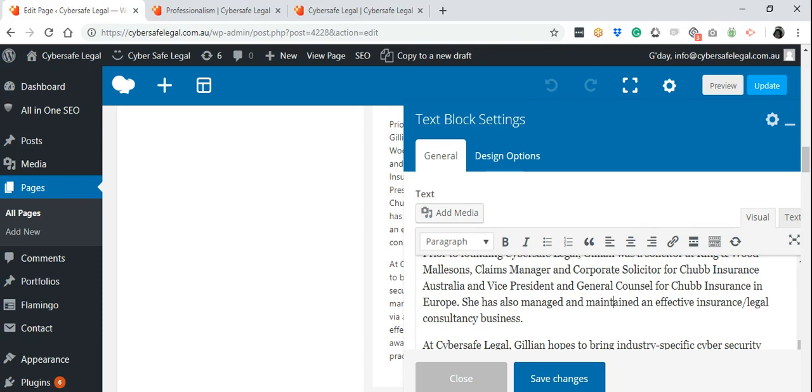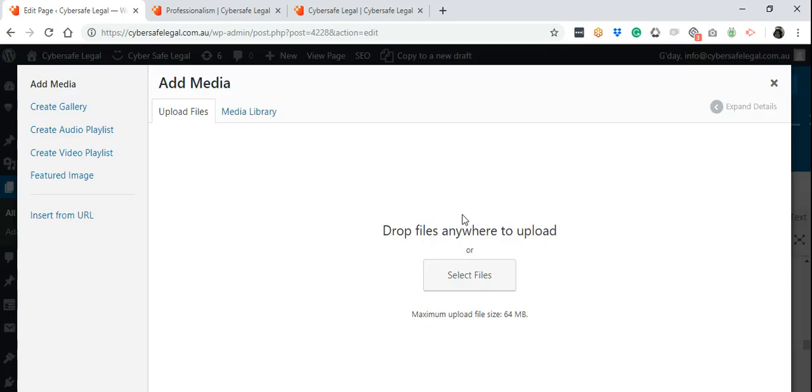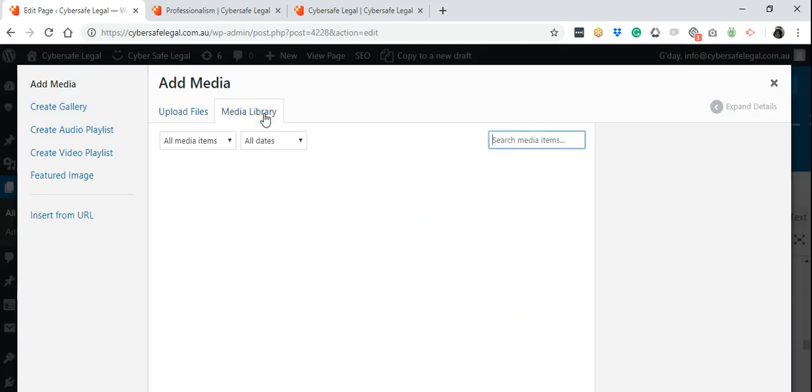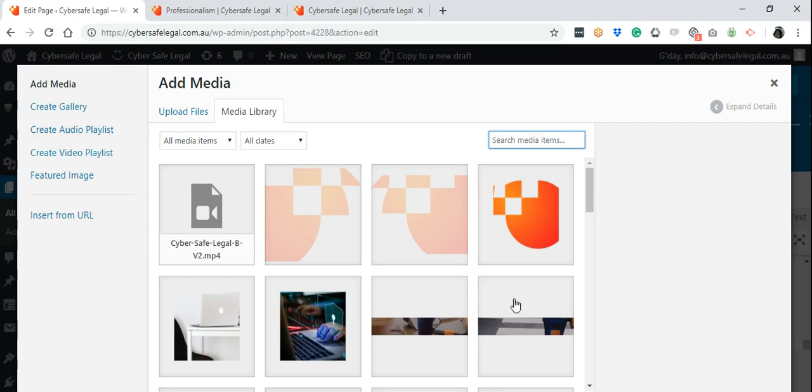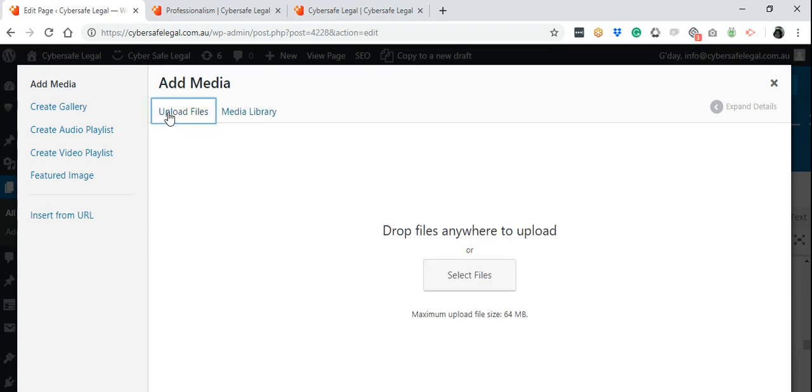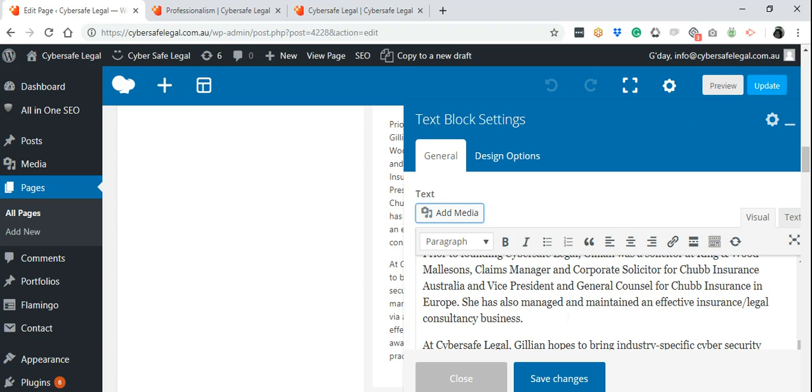In this text block settings, you can also add new media. Click this—it will open up to your media library. It will show you all the existing images that you can choose from, or add a new one and upload files from your PC. Once you've selected it, insert into page, then close it. If you're happy with the changes, press Save.